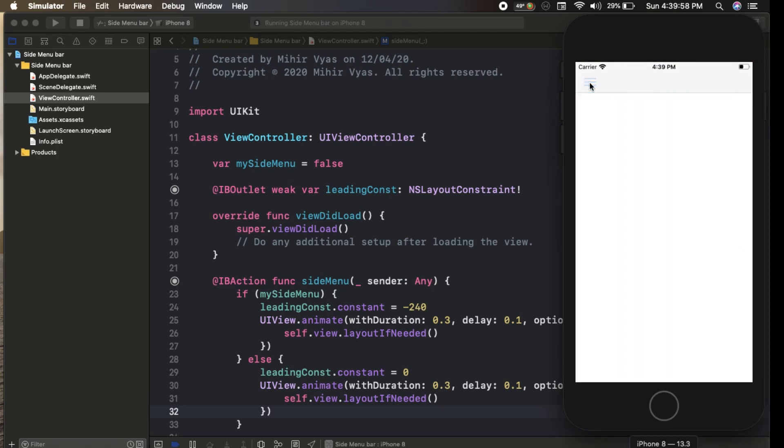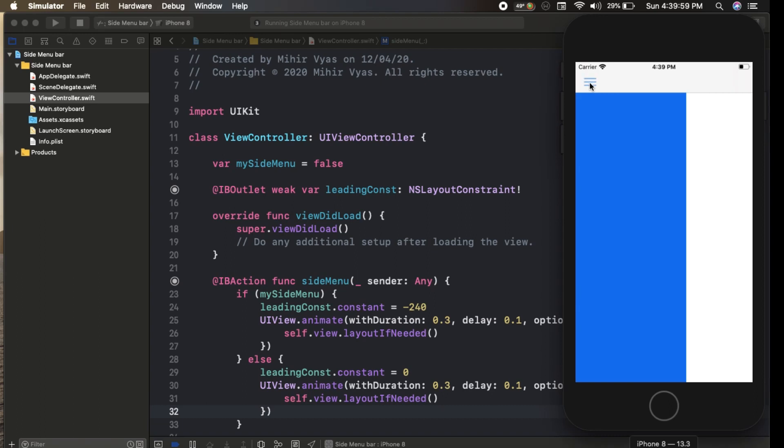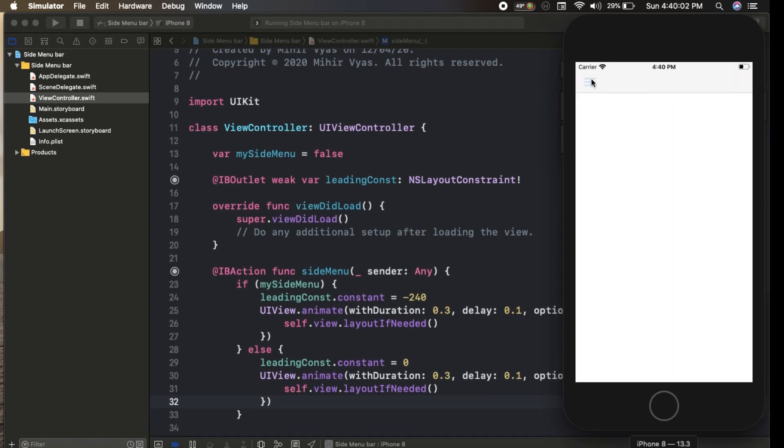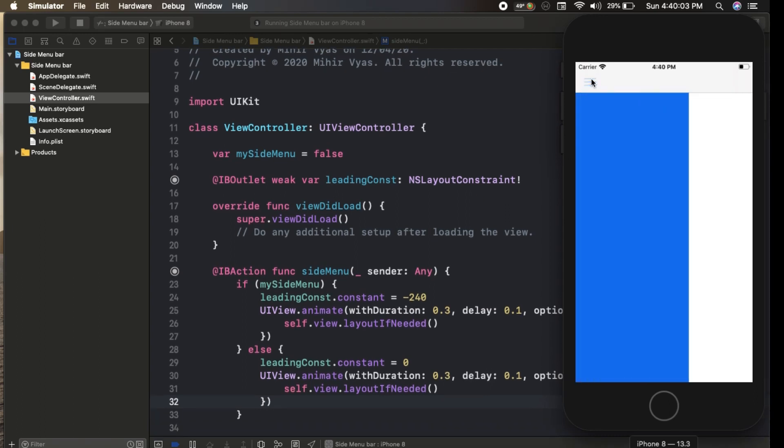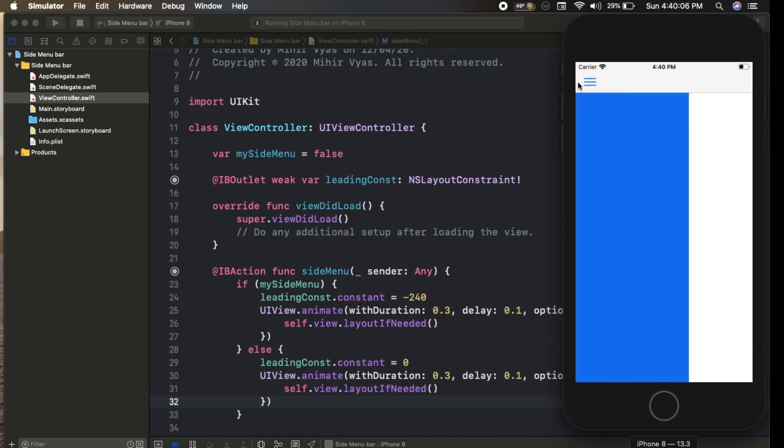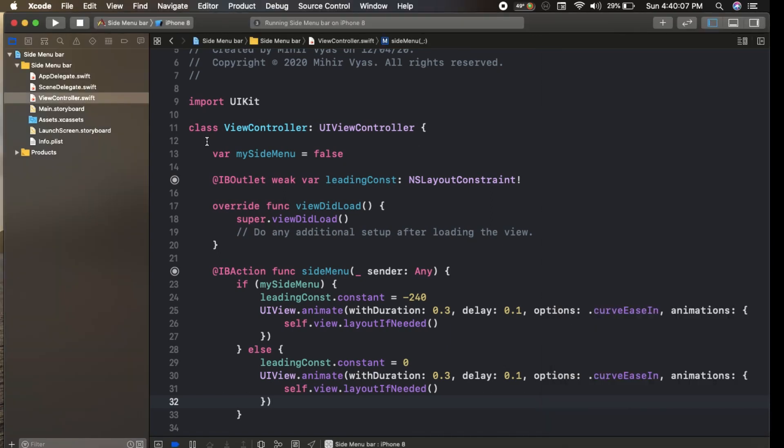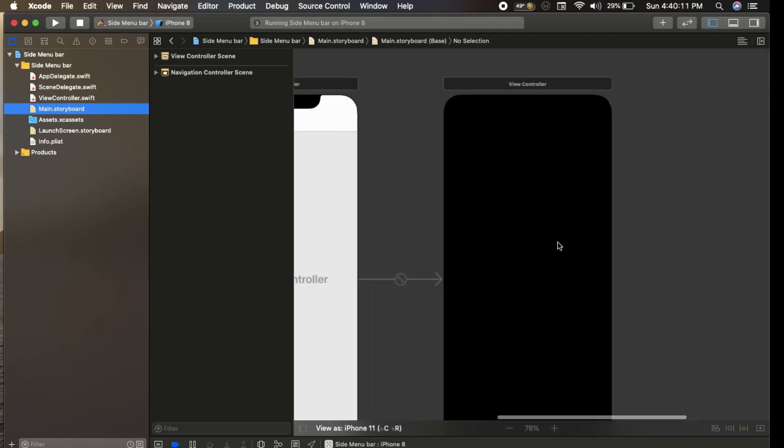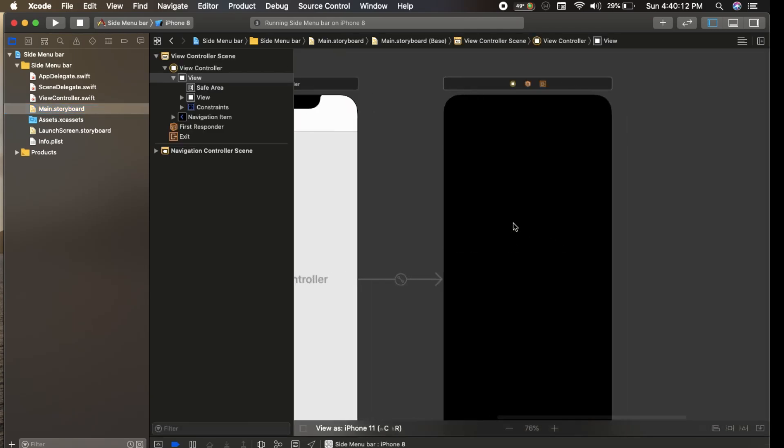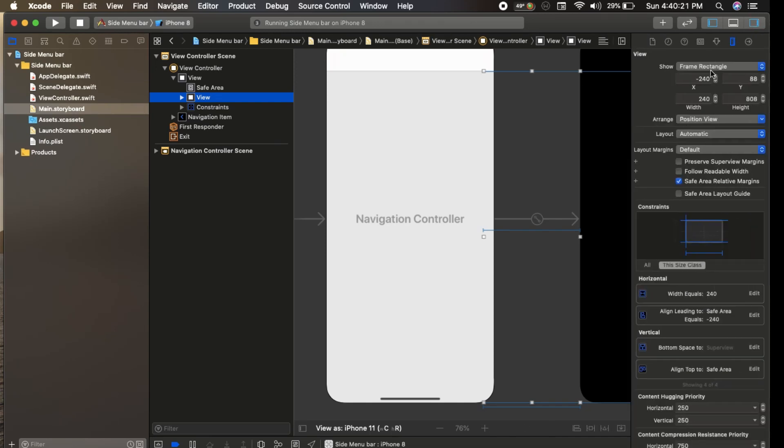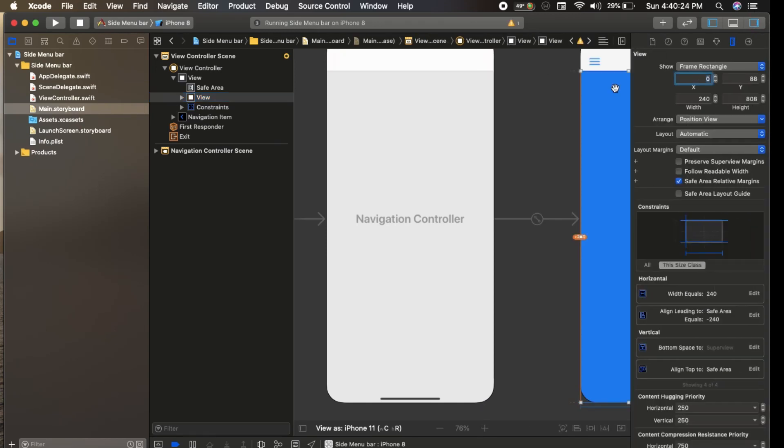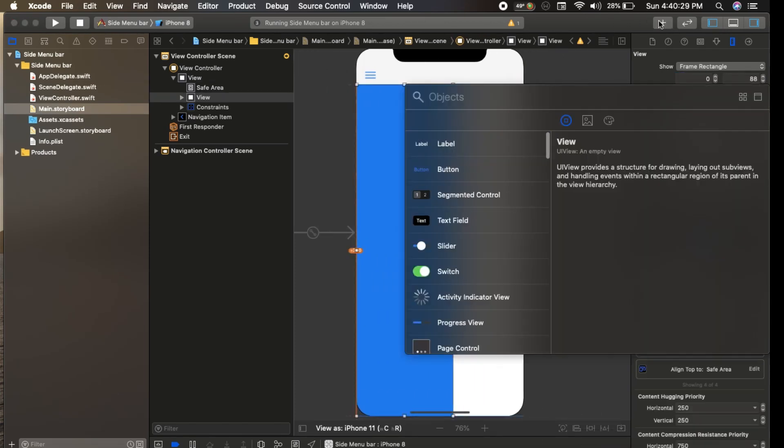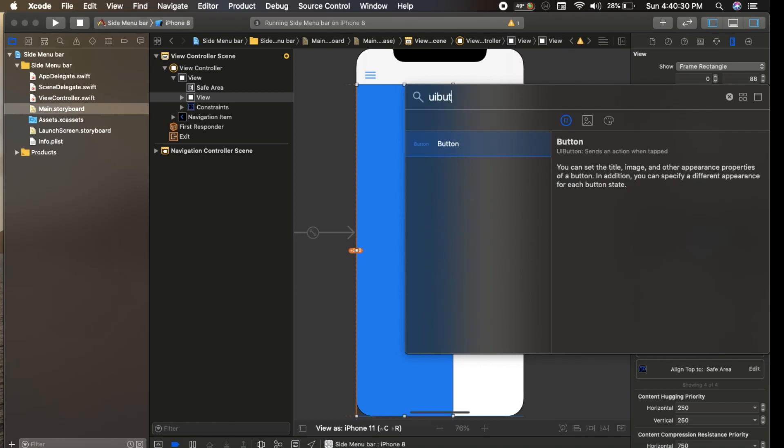You can see that we set our delay and duration, so the sidebar comes with animation. For more customization, you can also add some UI buttons on it. Just go to the view controller, select your view, give it 0 x-axis, and then you can set the UI buttons here.